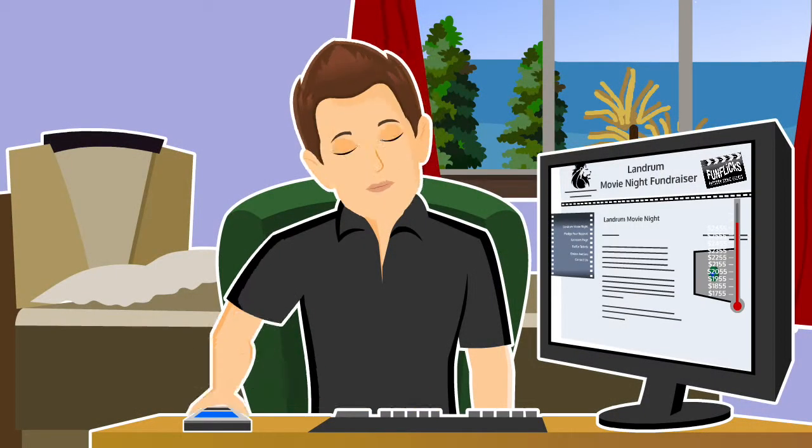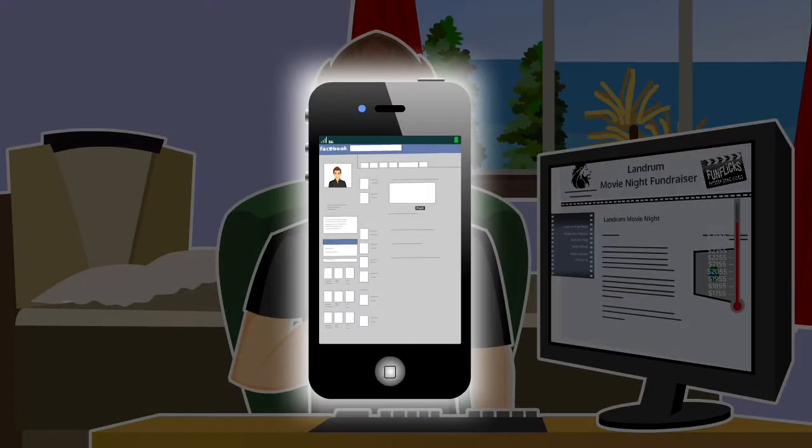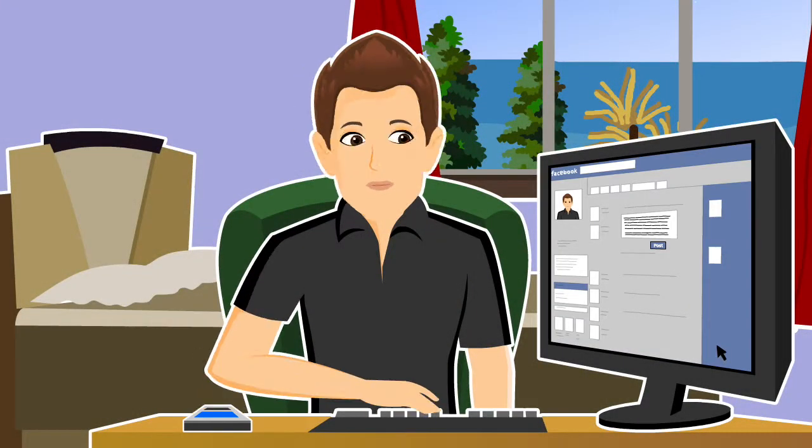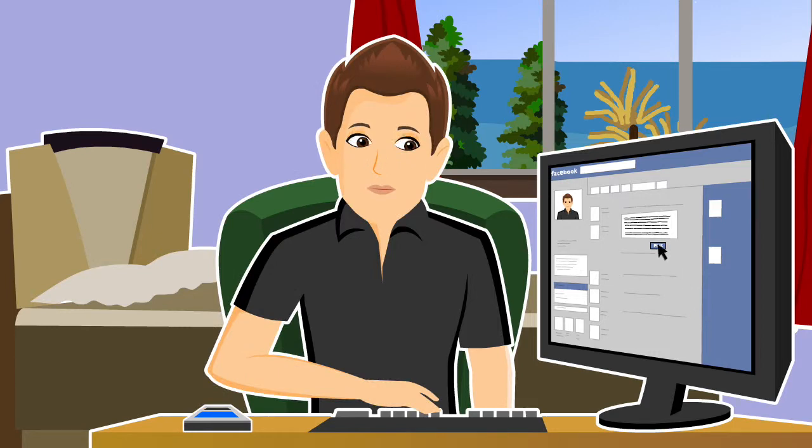FunFlix will help you use the power of the internet, email, and social media to get the word out and generate more money for your school than ever before.